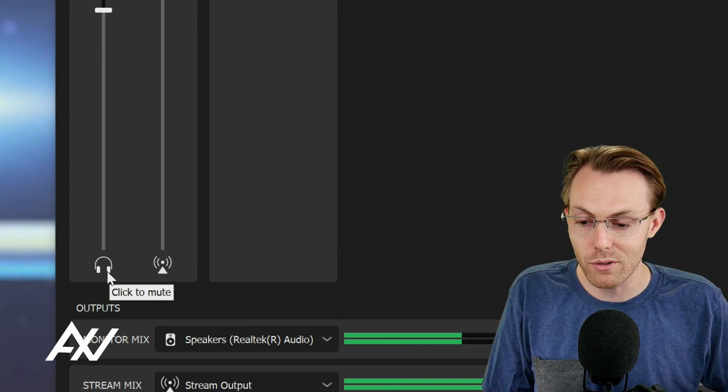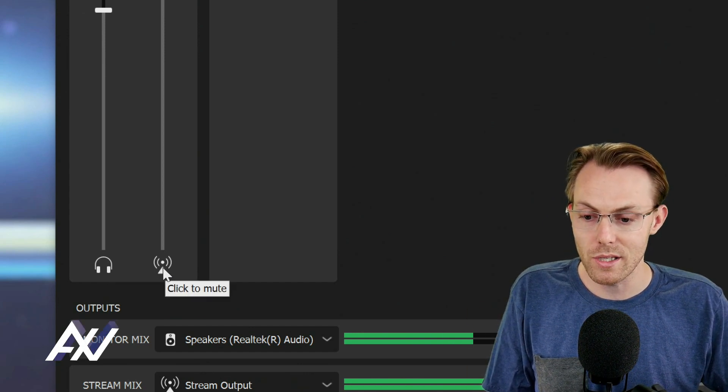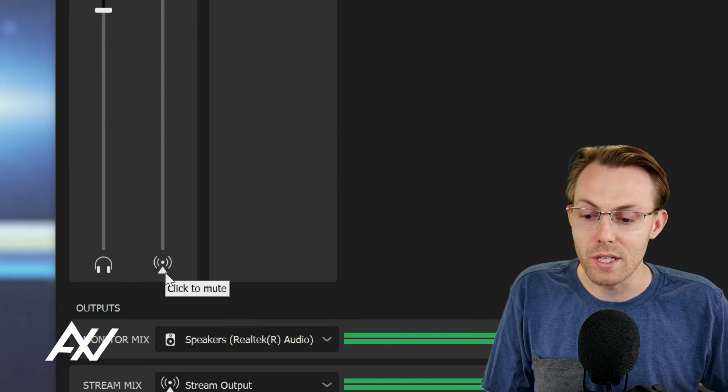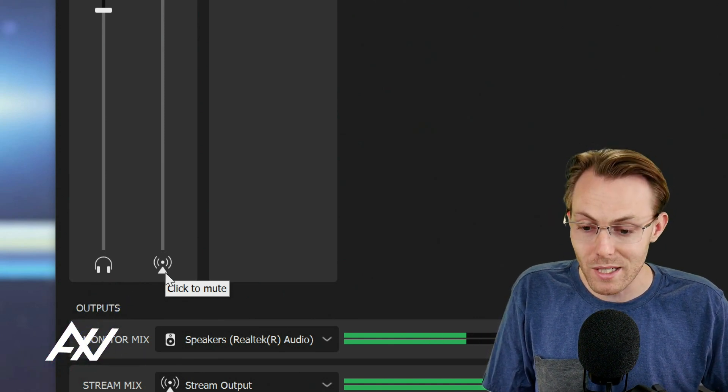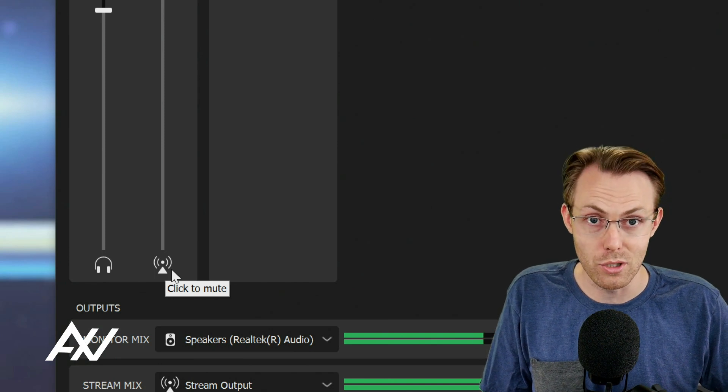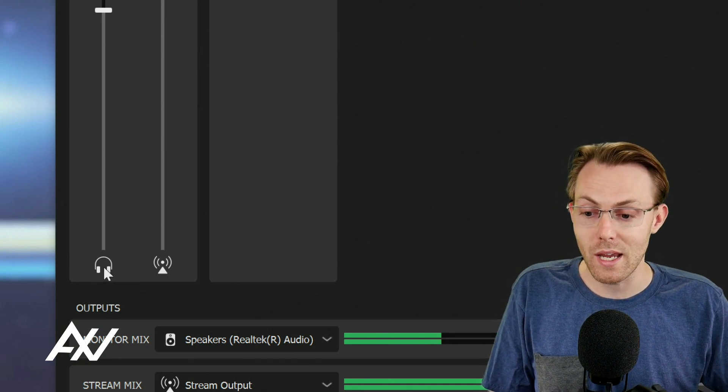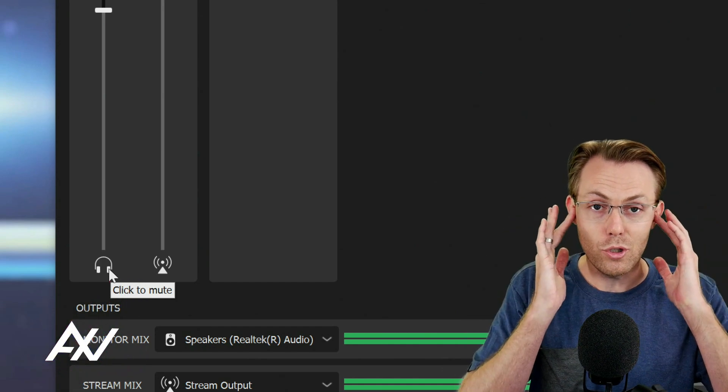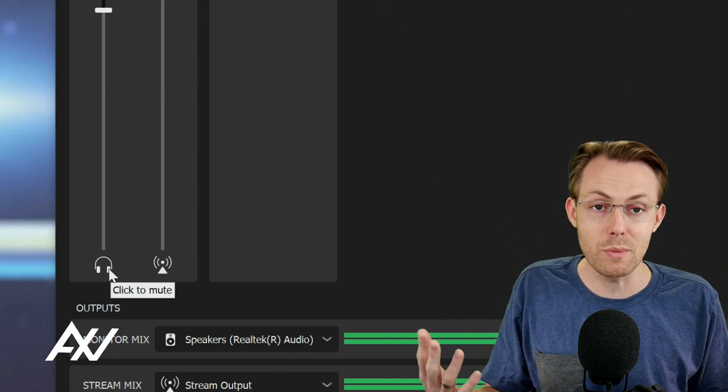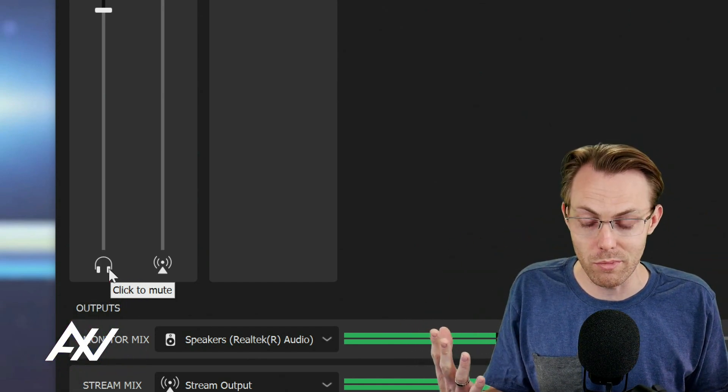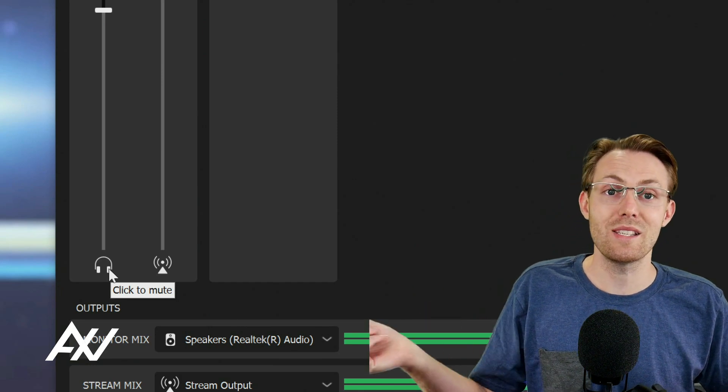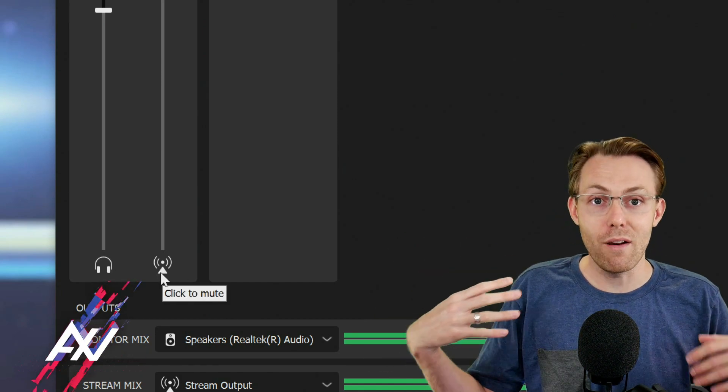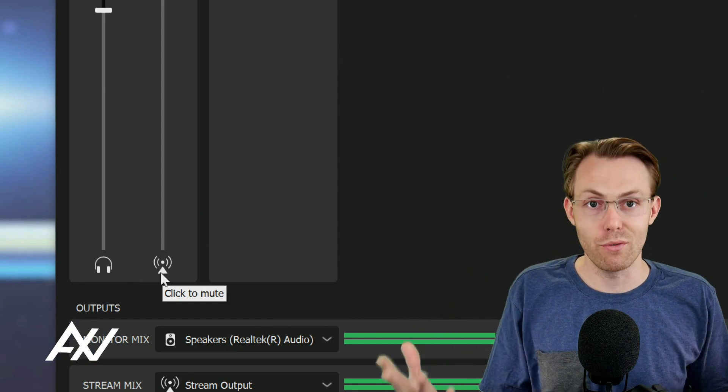So there is the headphone icon and then there is the broadcast looking icon. These are your two different mixes that are available to you. So you can make an individual mix that's tailored to just what you want to hear in your headphones or your speakers or whatever you're listening to your mix on.